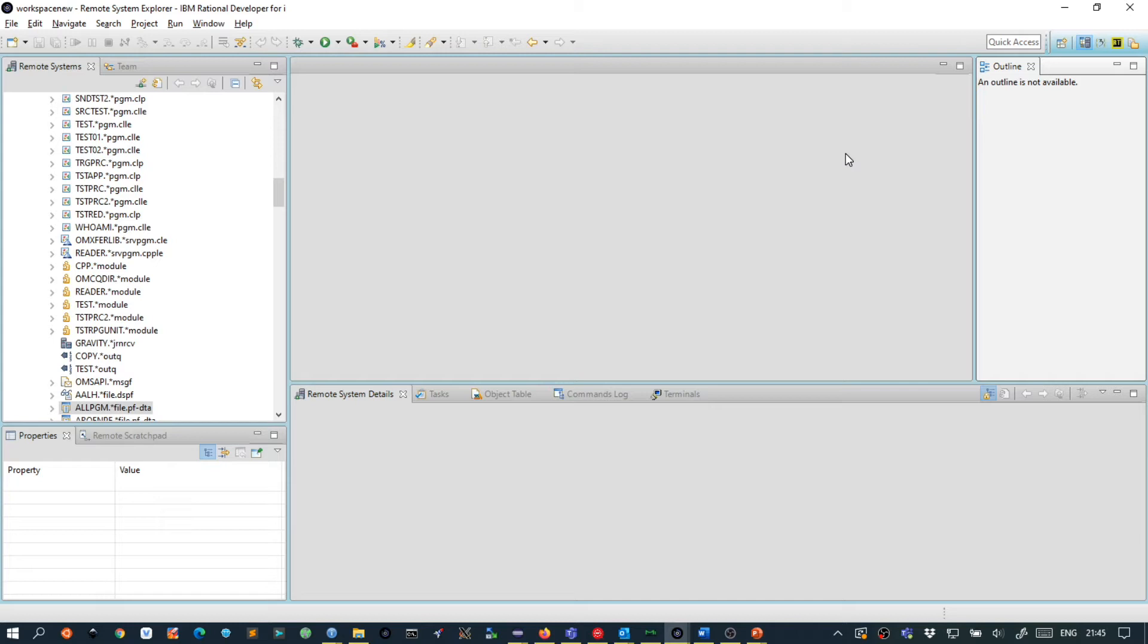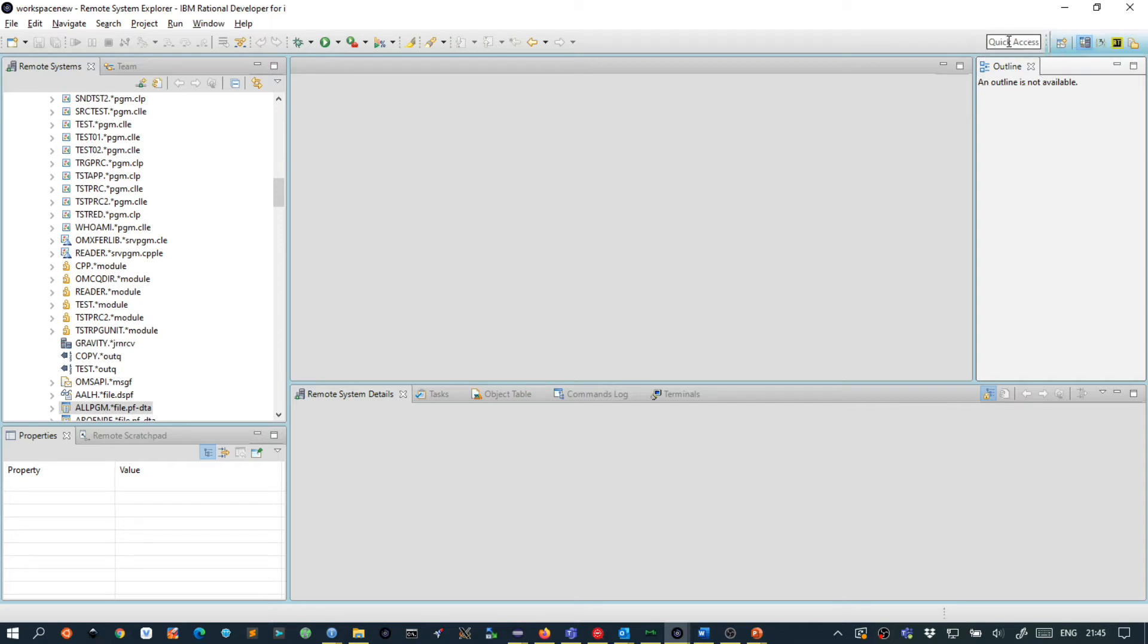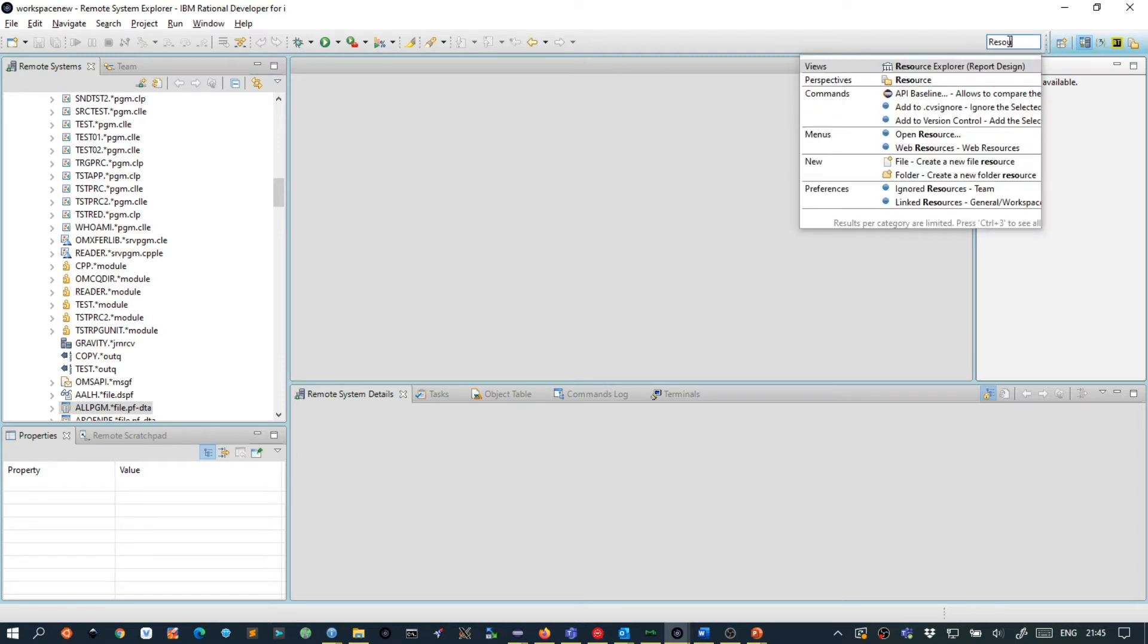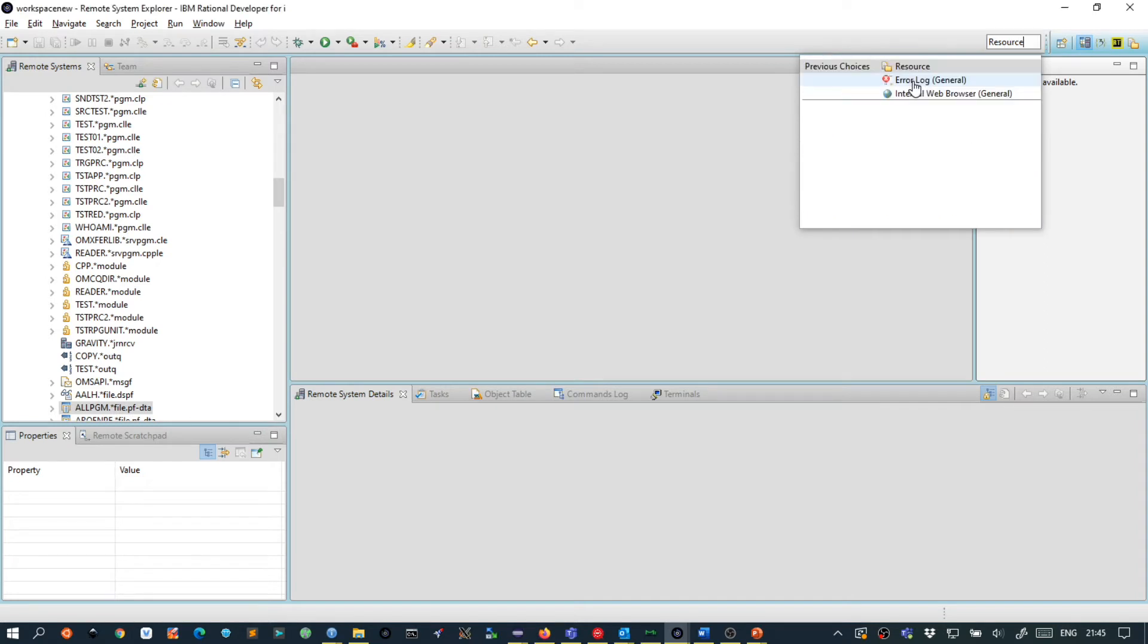To create the update site we first have to switch to the resource perspective. To do this, find the input box that says quick access, then type resource and select perspectives resource.